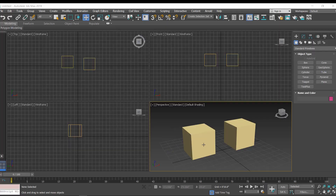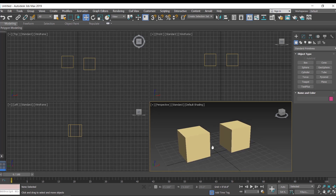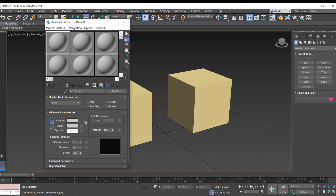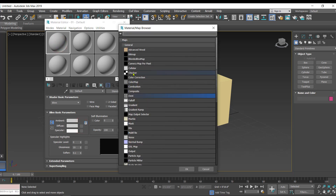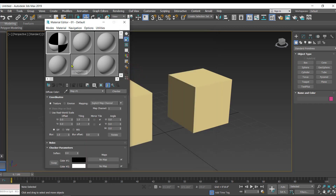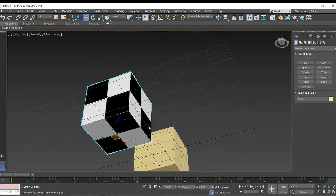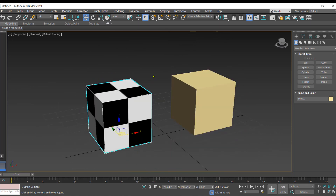Hello everyone. In today's video we're going to learn how to apply multiple materials to an object in 3ds Max. In my scene I have two cubes. Let's open the material editor and apply a checker material to one of these cubes. When we apply any material to an object in 3ds Max, it is applied to the overall object.